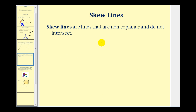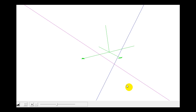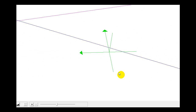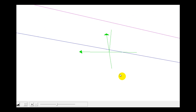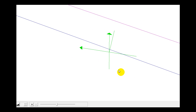The last type of lines we'll discuss are called skew lines. Skew lines are lines that are non-planar, or not in the same plane, and do not intersect. At first appearance these two lines look like they intersect, but they're not in the same plane. If we rotate the figure, we can see they actually do not intersect, and therefore these two lines are skew lines — they do not intersect but are not in the same plane.